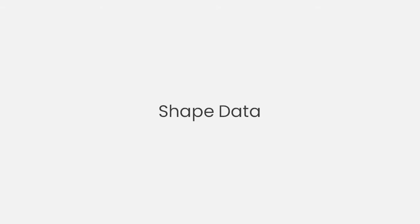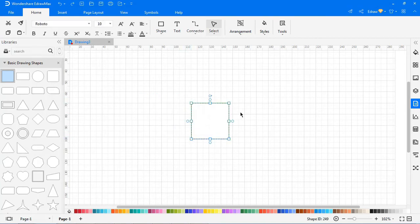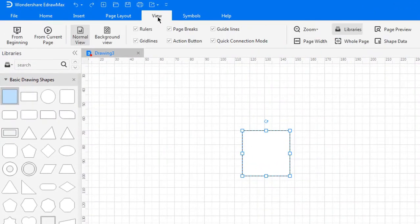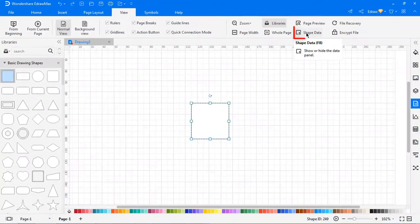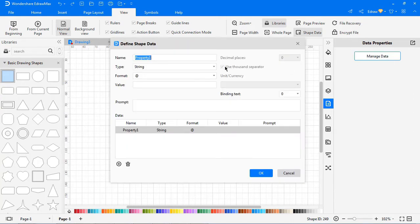Now let's look at symbol data and manage data. Go to the View tab and select Symbol Data. Click Manage Data. The Define Symbol Data window will open, where you can build or change a data set for the selected symbol.